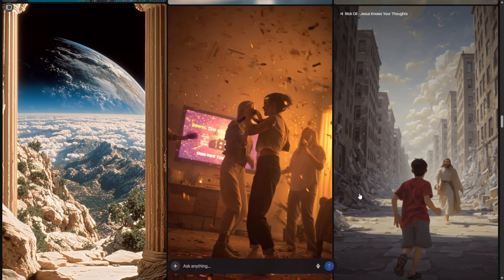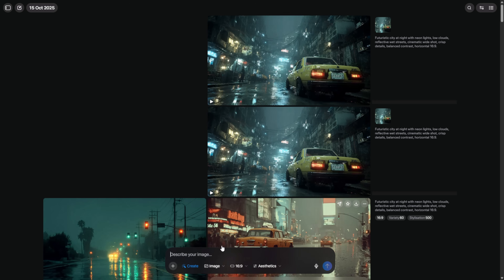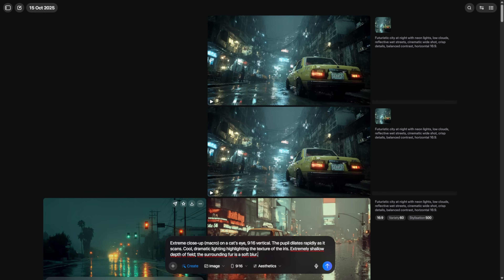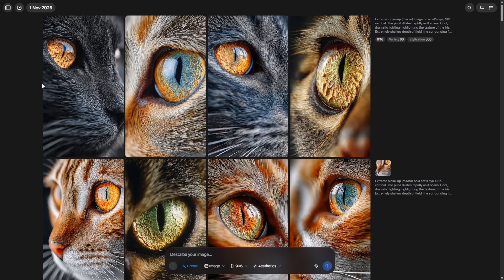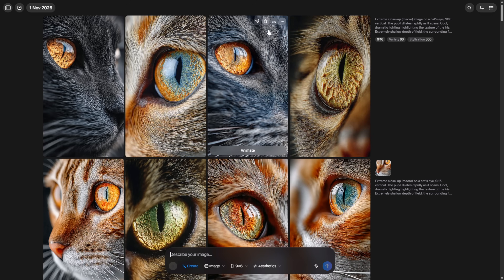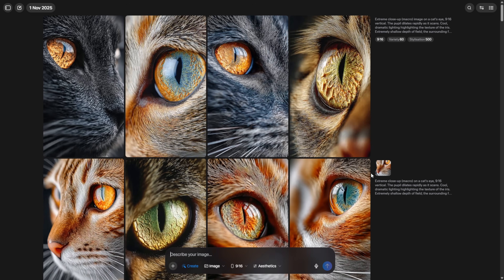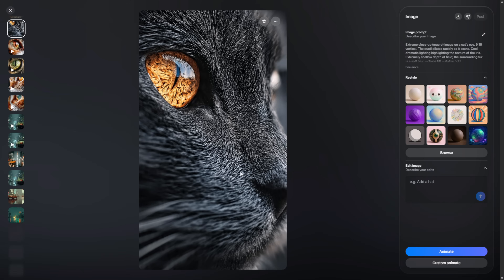Open the link from the Discord and look for the creation panel. The first thing you do is set the aspect ratio to 9:16 — this is the vertical format for shorts. If you forget this, your images might come out horizontal. Now take the visual prompt for your first scene — this prompt was already generated for you by the model when you made your script. You don't have to invent anything here. Copy that prompt and paste it into Meta's prompt box and click Generate. In a few seconds, you'll see four different vertical images. Look through them carefully — you want something that communicates the idea quickly, is visually clear even on a small screen, and matches the tone of your narration.